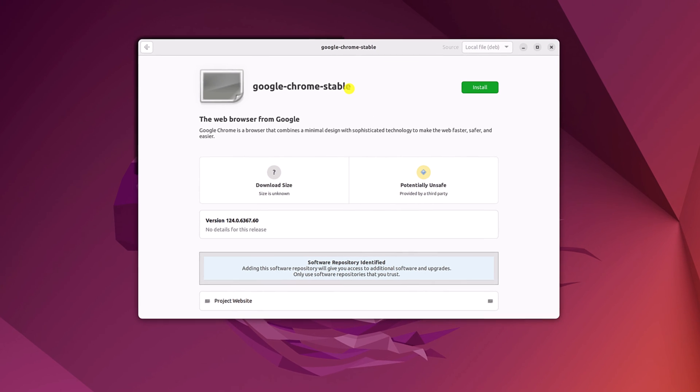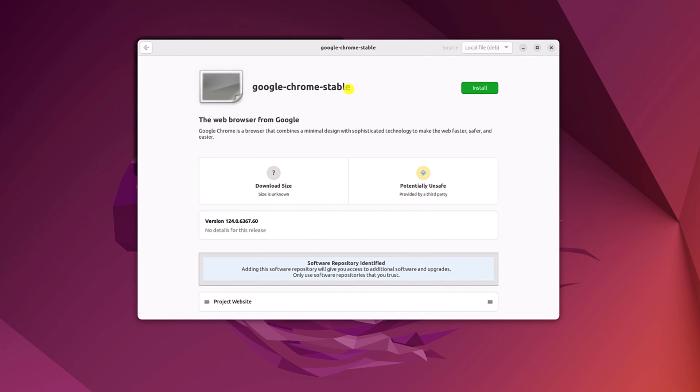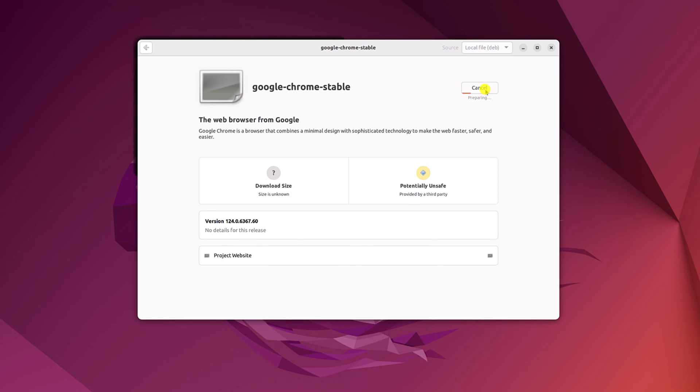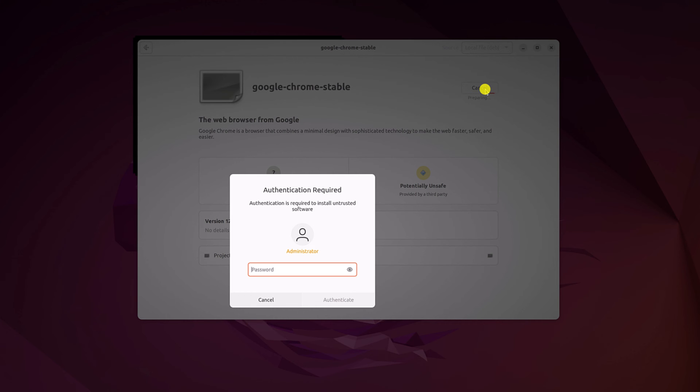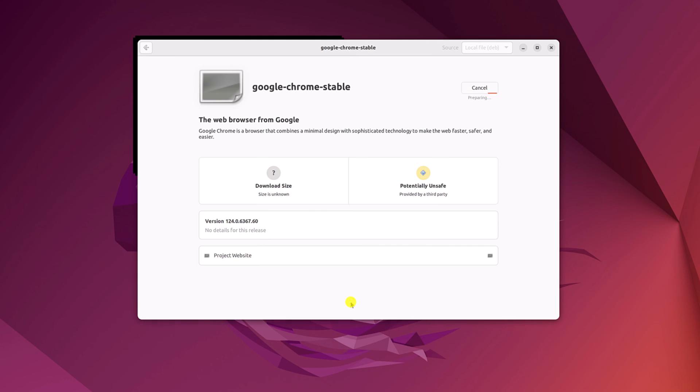This will open Ubuntu software center. Here simply click on install button. And if you get authentication window, simply enter your Ubuntu operating system password. Then click on authenticate and wait for the installation process to complete.